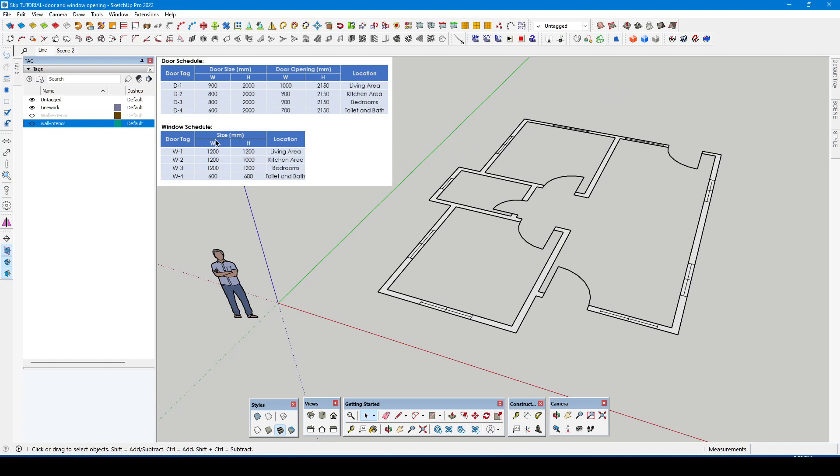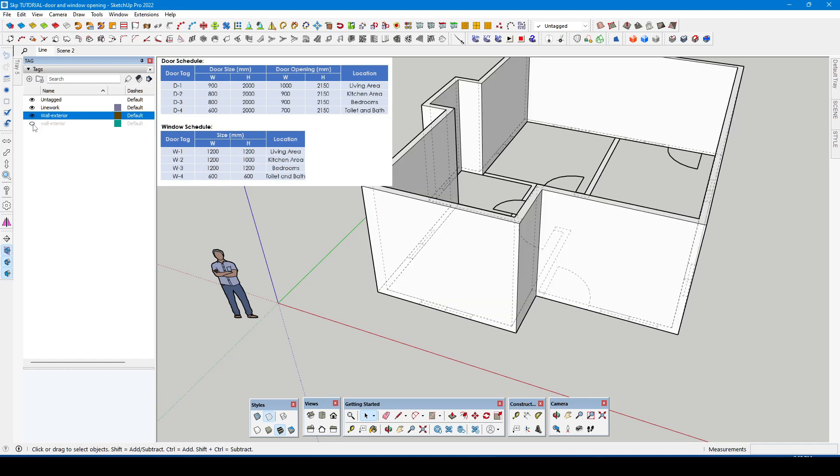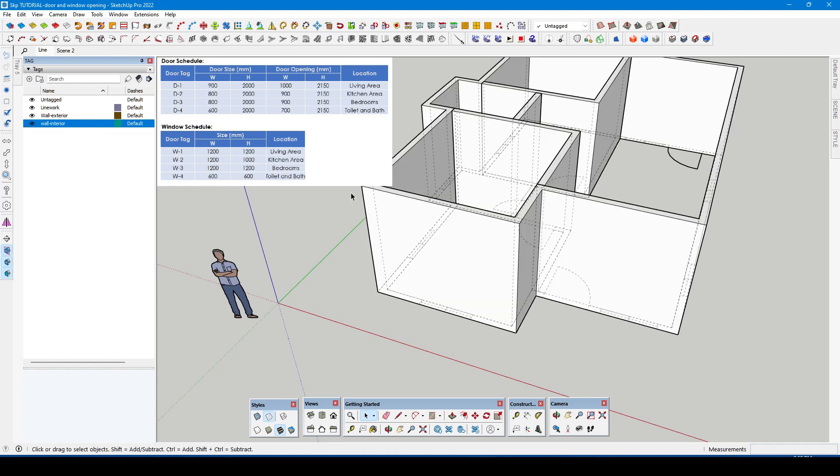Let's jump now to making the opening. First toggle the back edges style, this will make the line work visible.